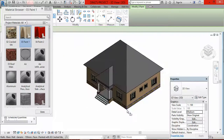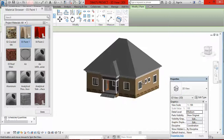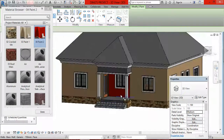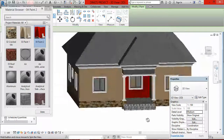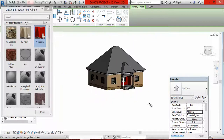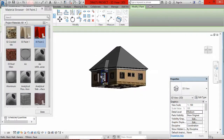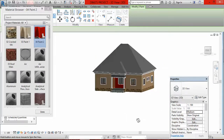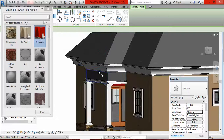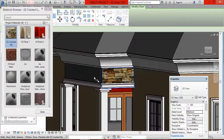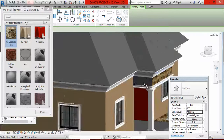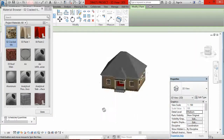I rotate the building to reach the other veranda surfaces and continue clicking to apply Paint 2. Then I turn the building around to the entrance porch. This beam here — I want to use the cracked tiles. So I click on Cracked Tiles and click on the beam surfaces. My building is becoming beautiful now.